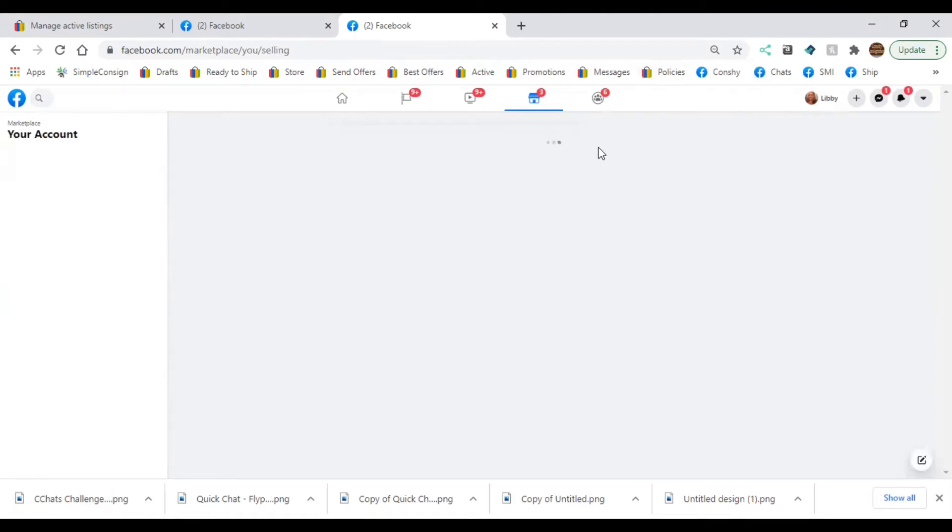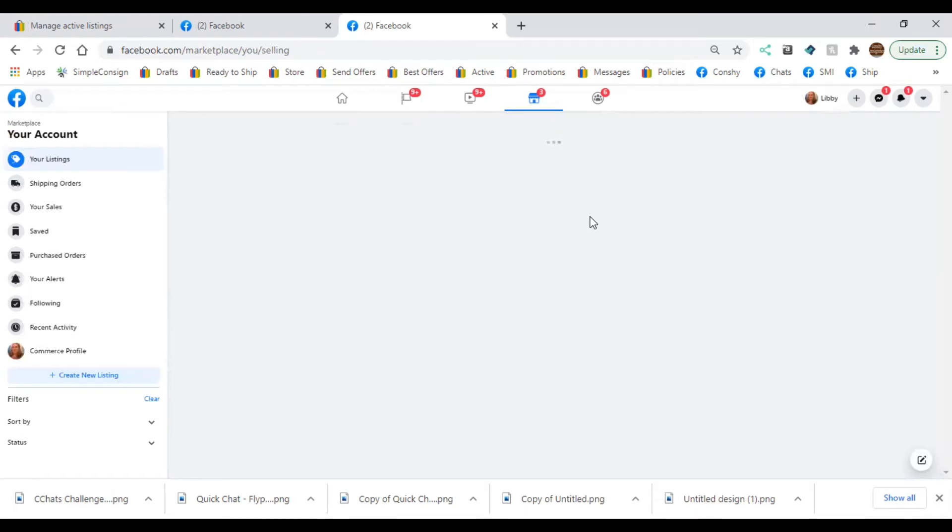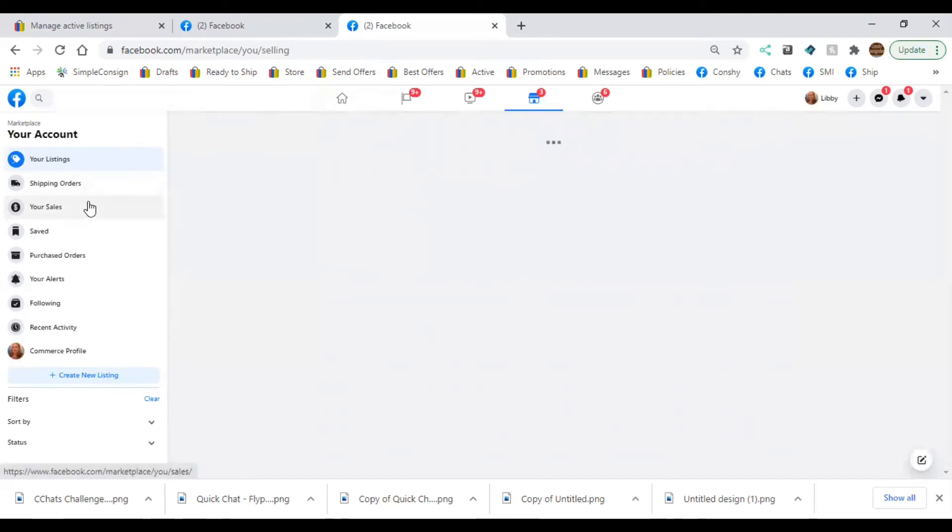Okay, so that's how we cross-list something to Facebook Marketplace. Again, the key is to be consistent with your listing. Try to get at least one thing a day. If you have more than one thing a day, great, I think that's awesome. Okay, so once we cross-list, we can go in and you can take a peek at your listings.